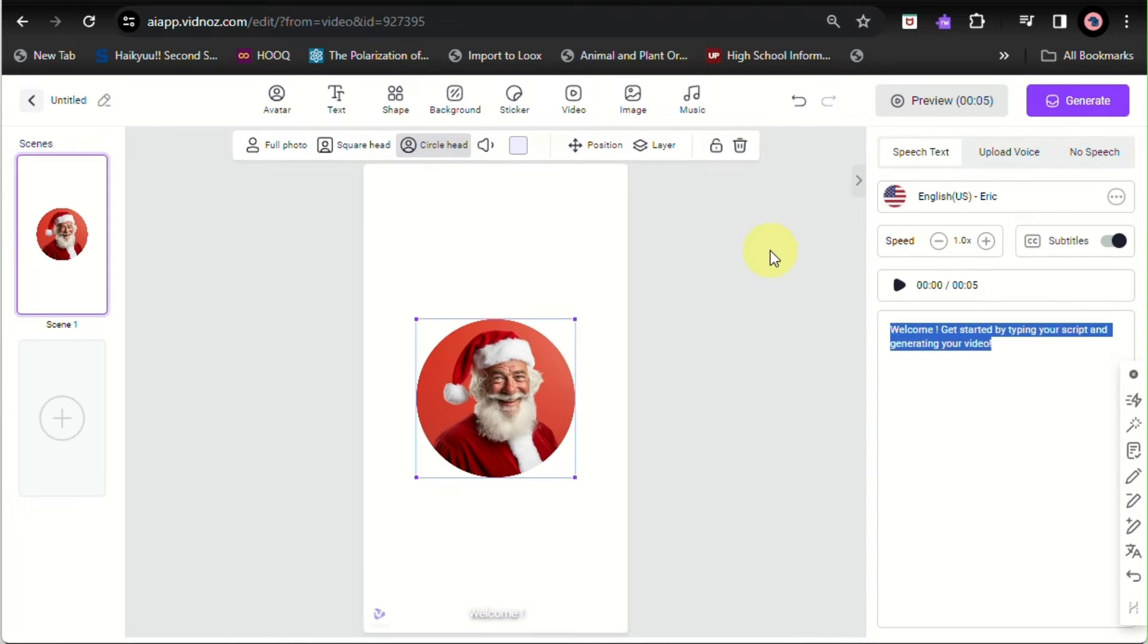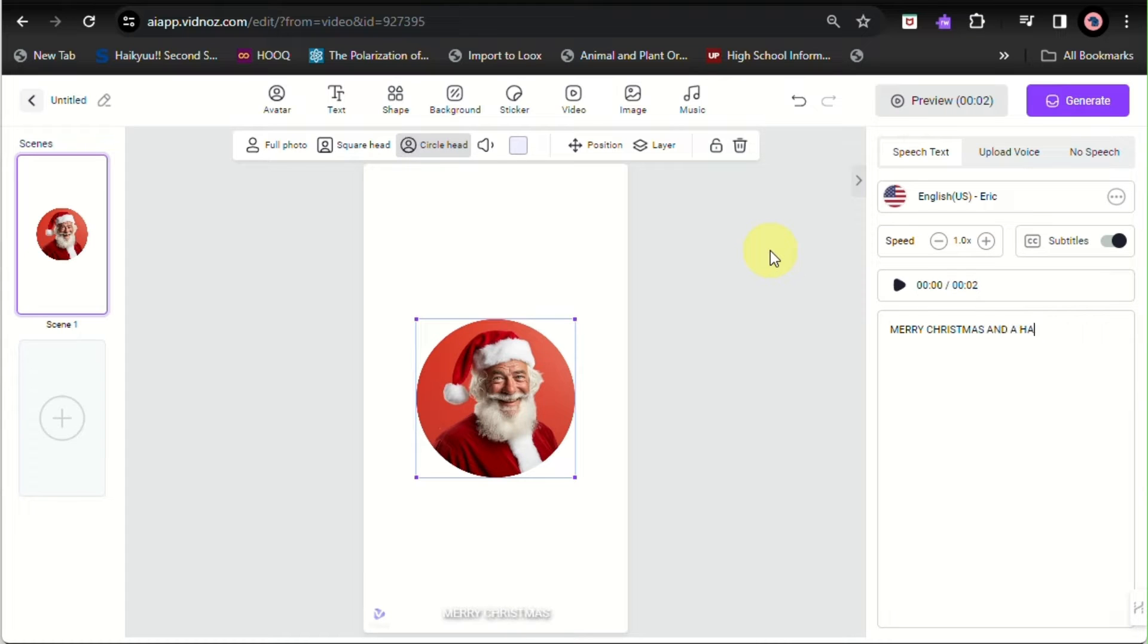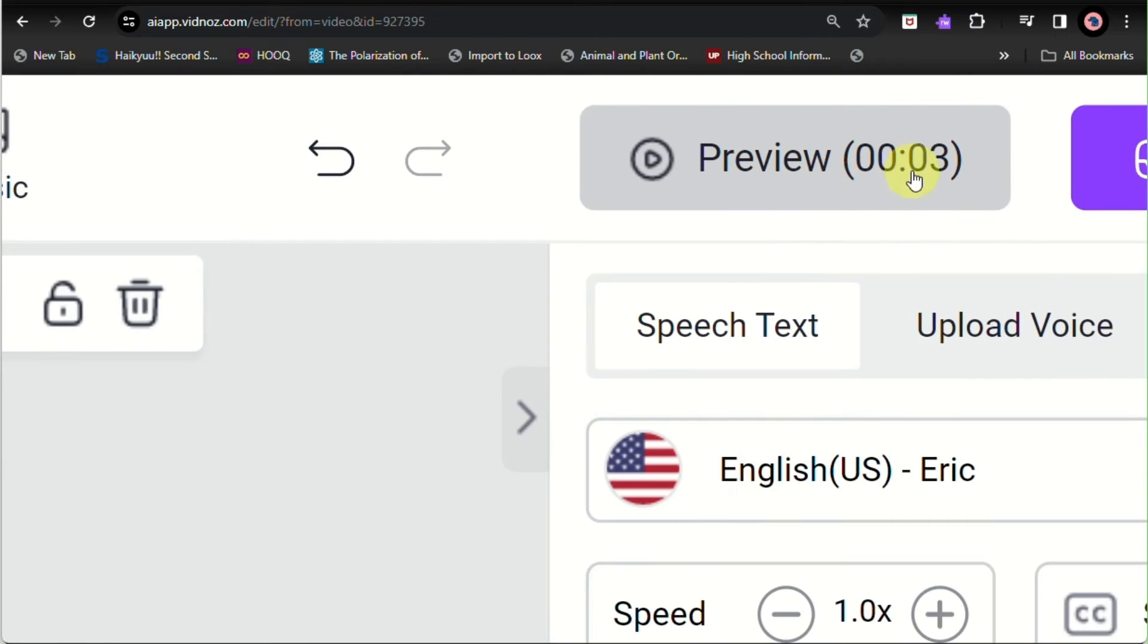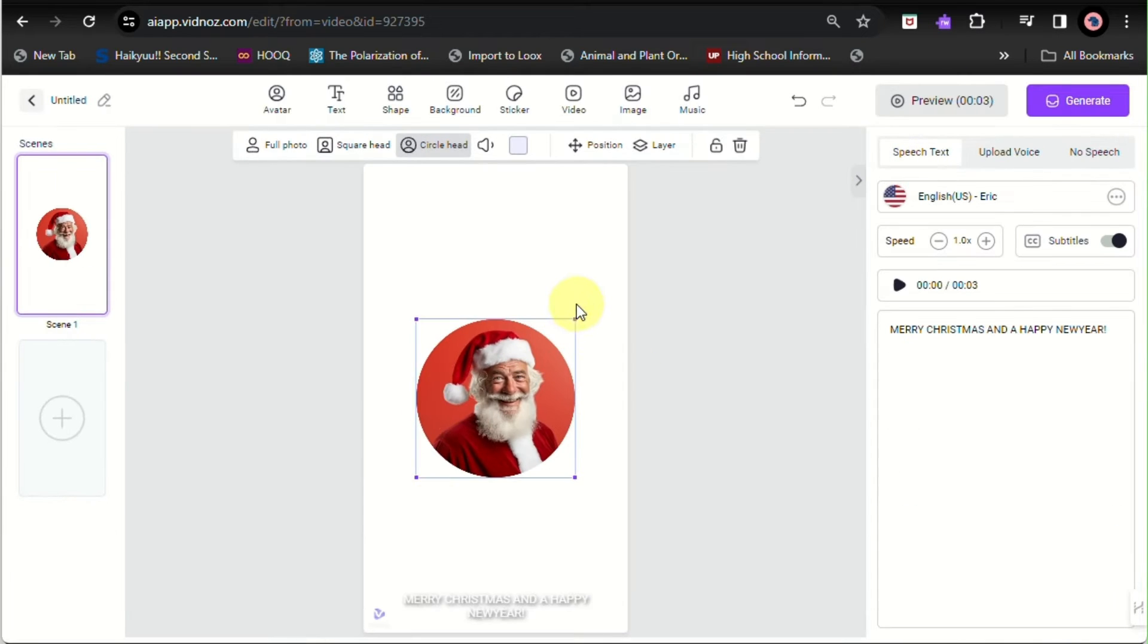Here on the right side panel of the screen, you'll be able to see that I'm writing a short message that Santa Claus will be saying later on. On the preview, you'll be able to see how many seconds the video will take or what is the whole duration of the video.